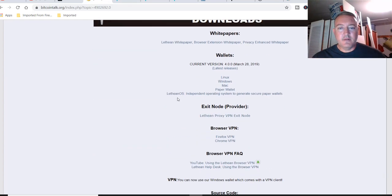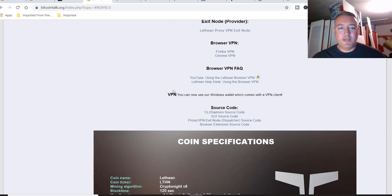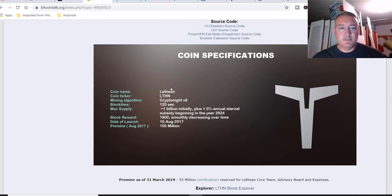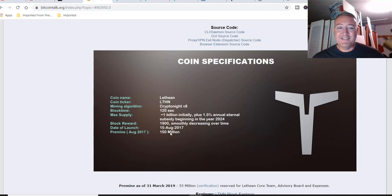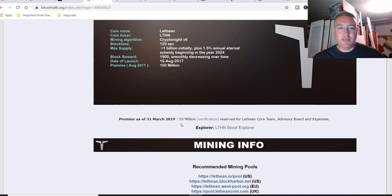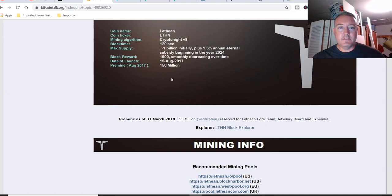Head back over here. A little bit of specs on the coin. Lethean. It's no longer Kryptonite 8. It's Kryptonite R. Roughly a billion initially. That's a high pre-mine, but if you scroll down right here, 55 million reserved for the Lethean core team as of March 31st, so that's about a third of their initial pre-mine.